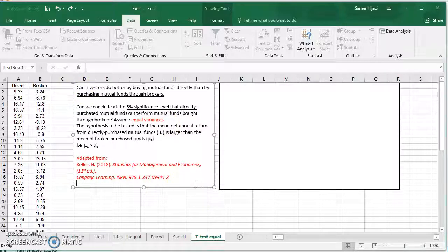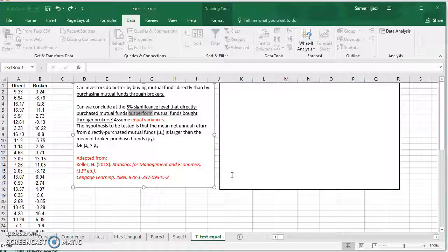For this example, let's look at: can investors do better by buying mutual funds directly or through brokers? The claim here is: can we conclude at the 5% significance level that directly purchased mutual funds outperform — that's a keyword — those bought through brokers? Another keyword in the question: assume equal variances.